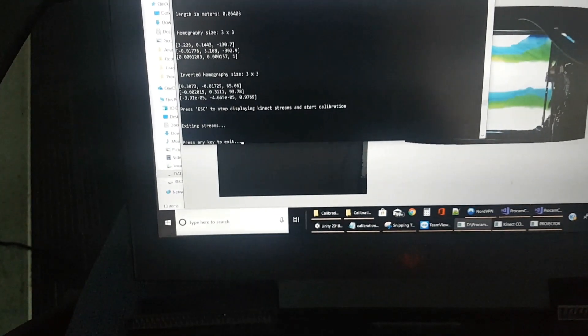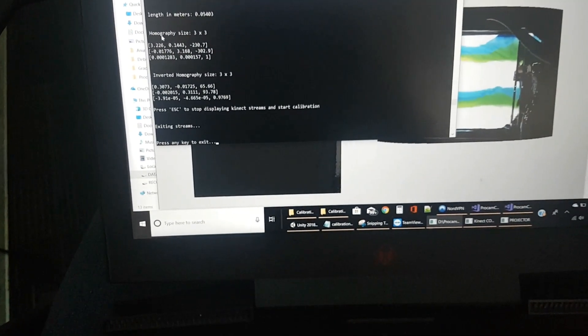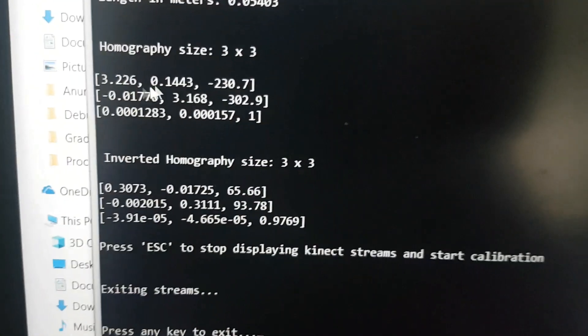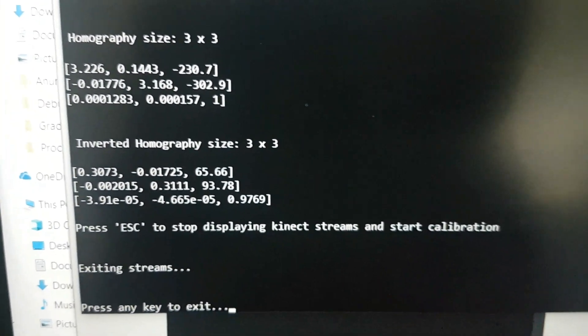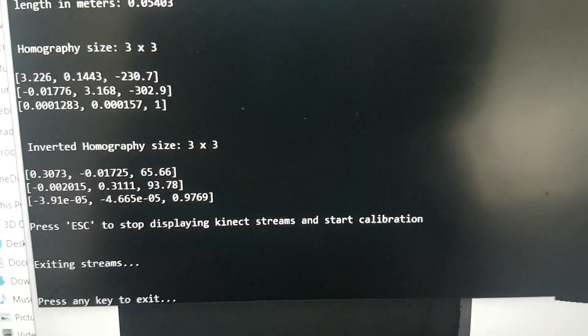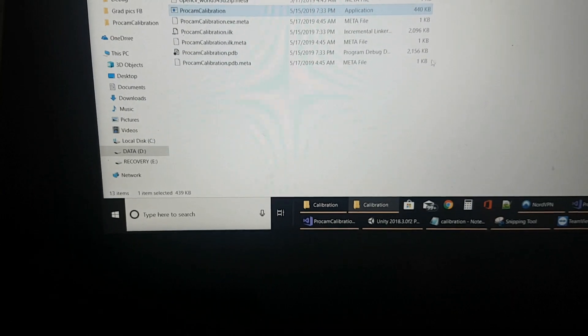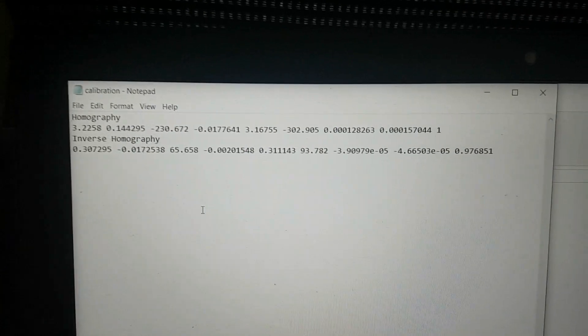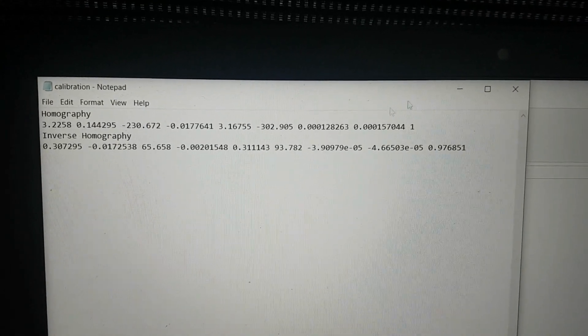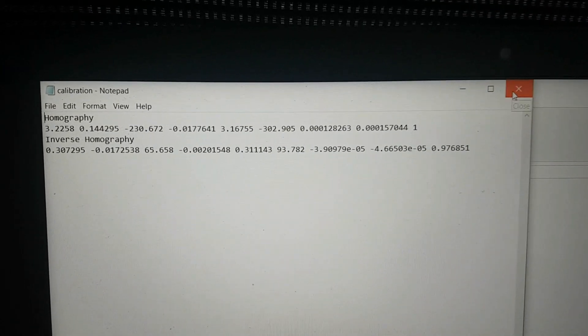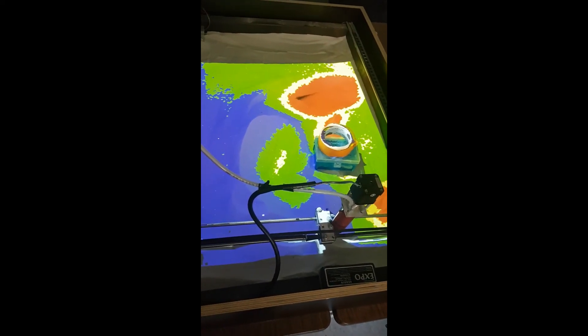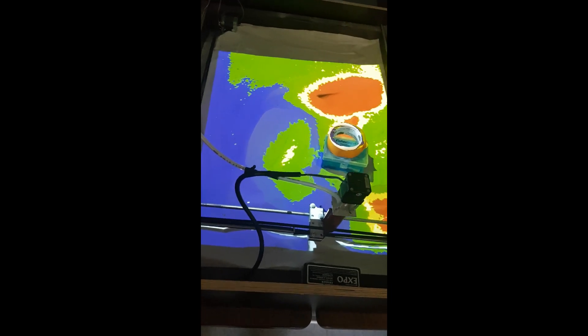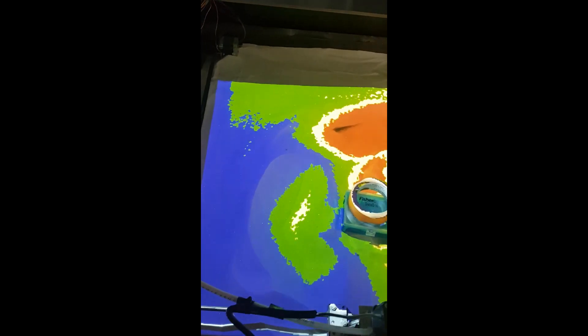Once you exit this window, it's going to show you 'press any key to exit,' and this is the matrix that we actually need inside Unity to pass on to the shader. This generates a calibration file, so Unity picks up this file and adjusts the shader accordingly.